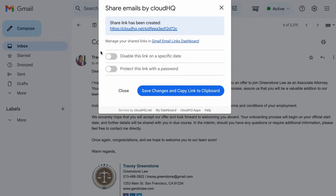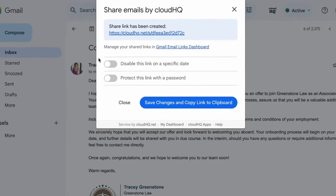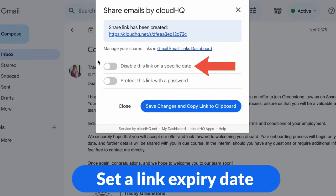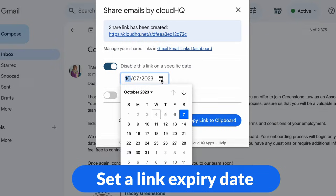But that's not all. With Gmail Email Links, you're in control. You can set an expiry date for your shared links. Choose the date you want the link to expire, ensuring your sensitive information remains secure.